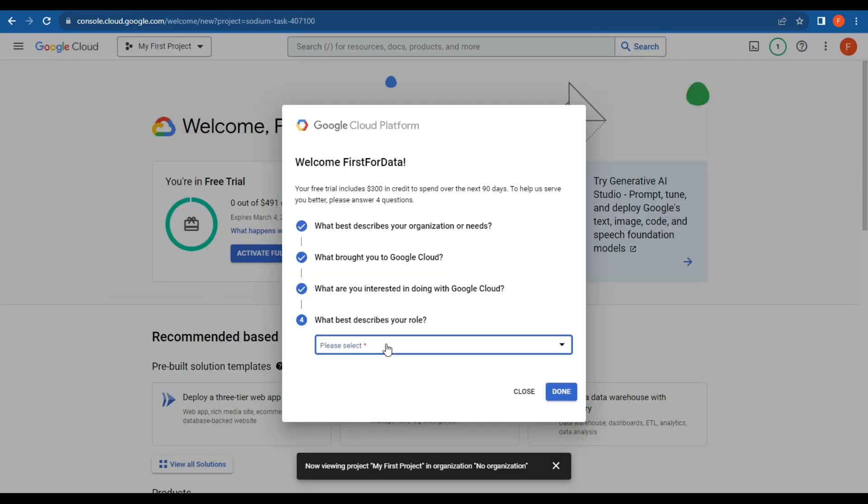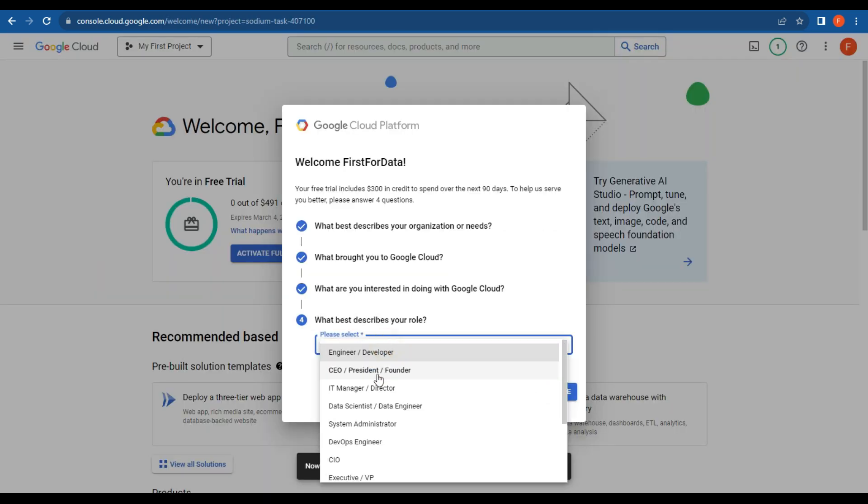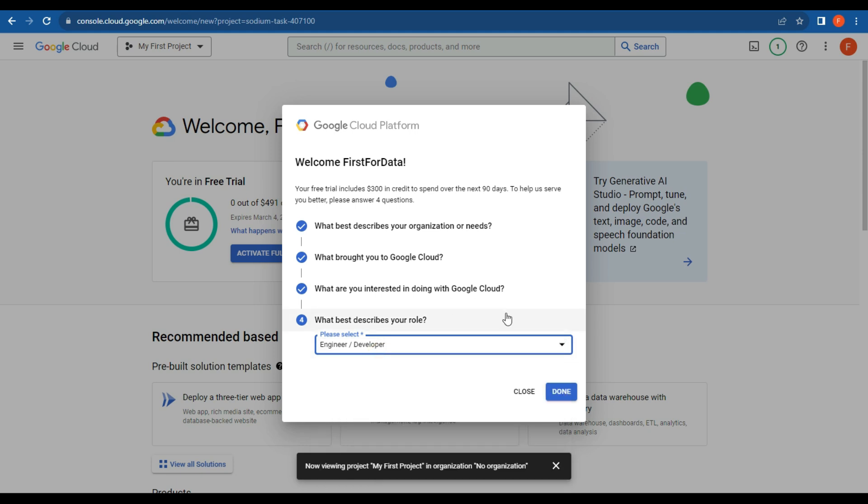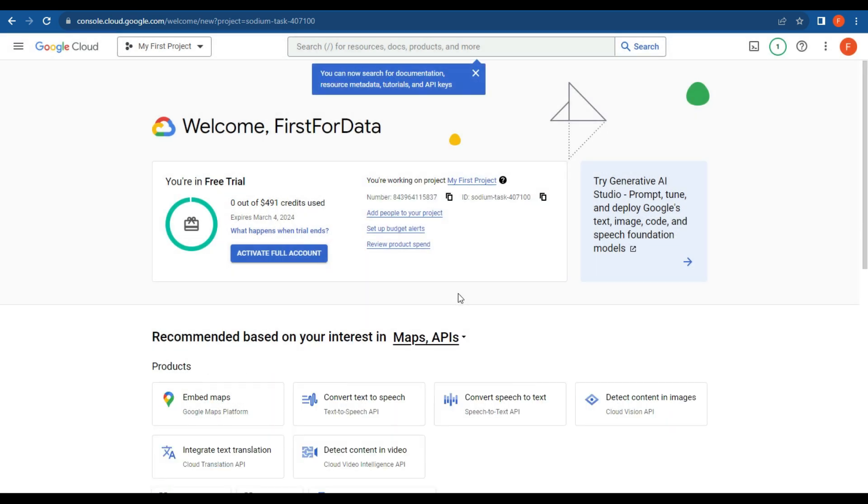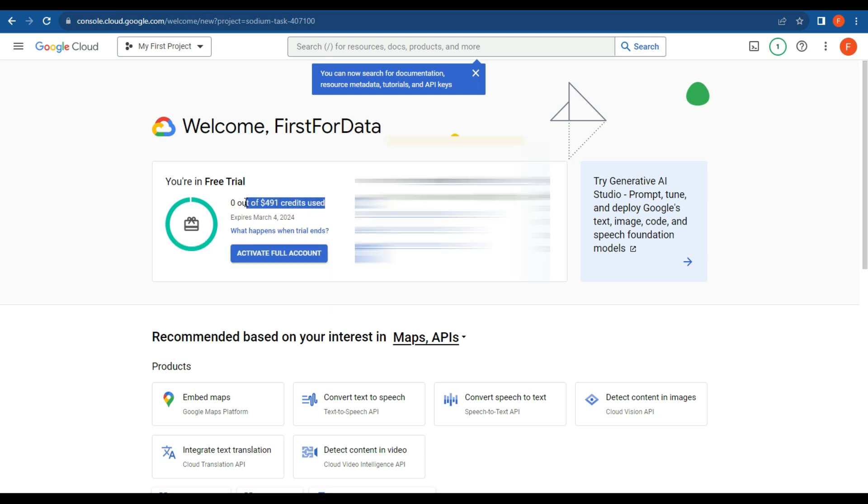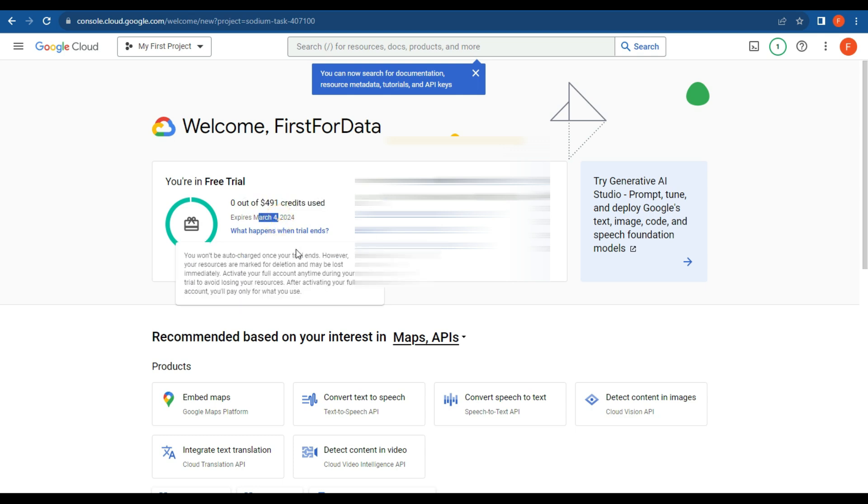Next, what describes your role? I am the engineer and the developer. I'm actually everything, but that's okay. Let's go done. All right, so we've now got $491 of credits because I'm in New Zealand, so it's obviously a little bit more. Expires in March. What happens when the trial ends?